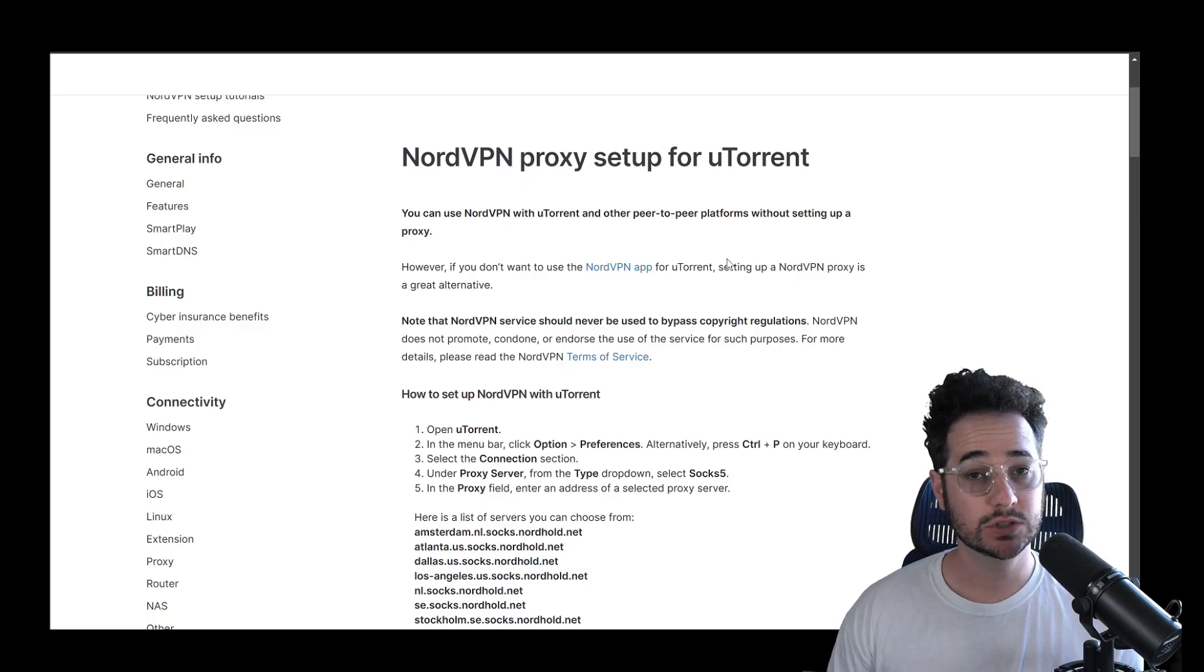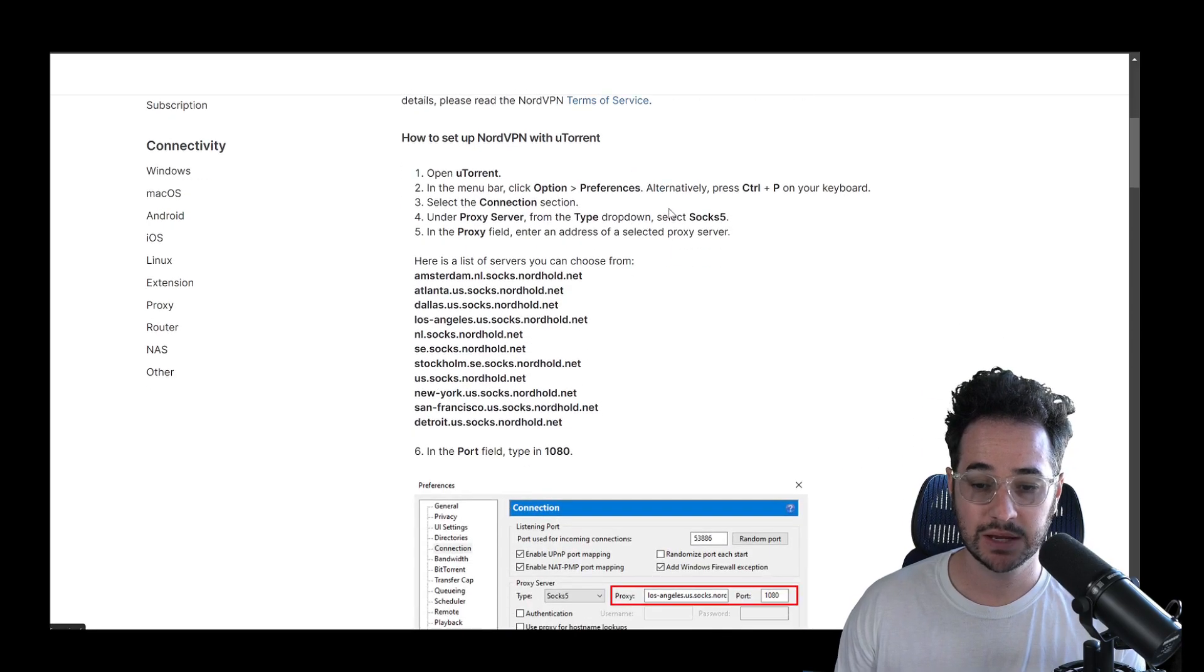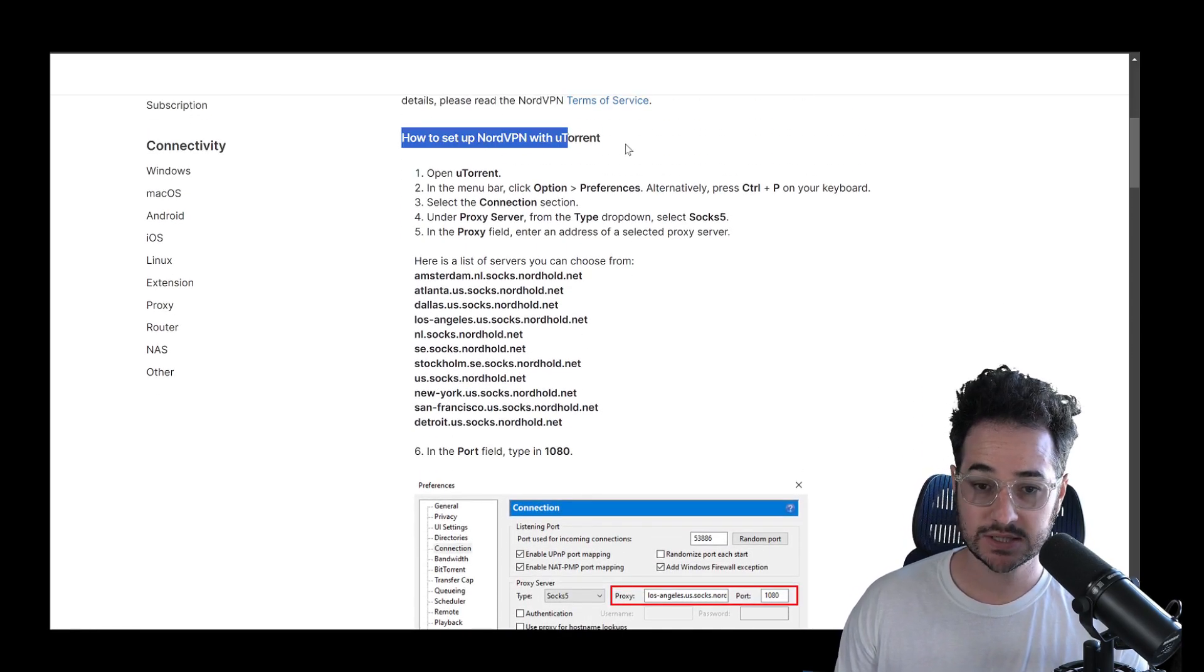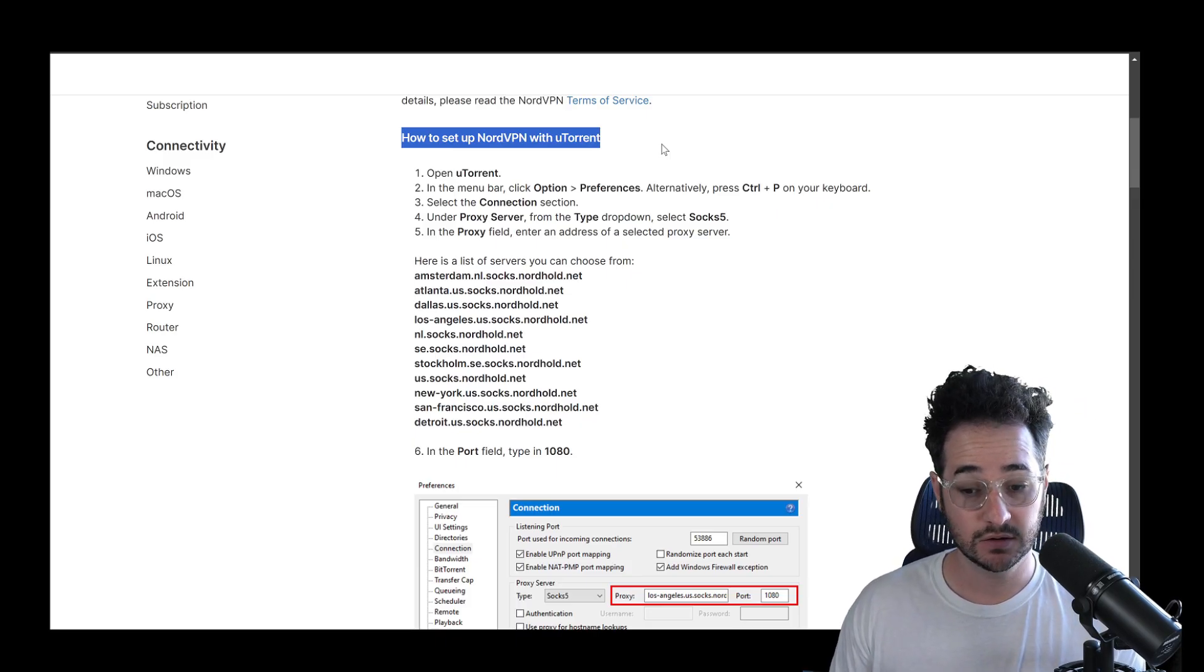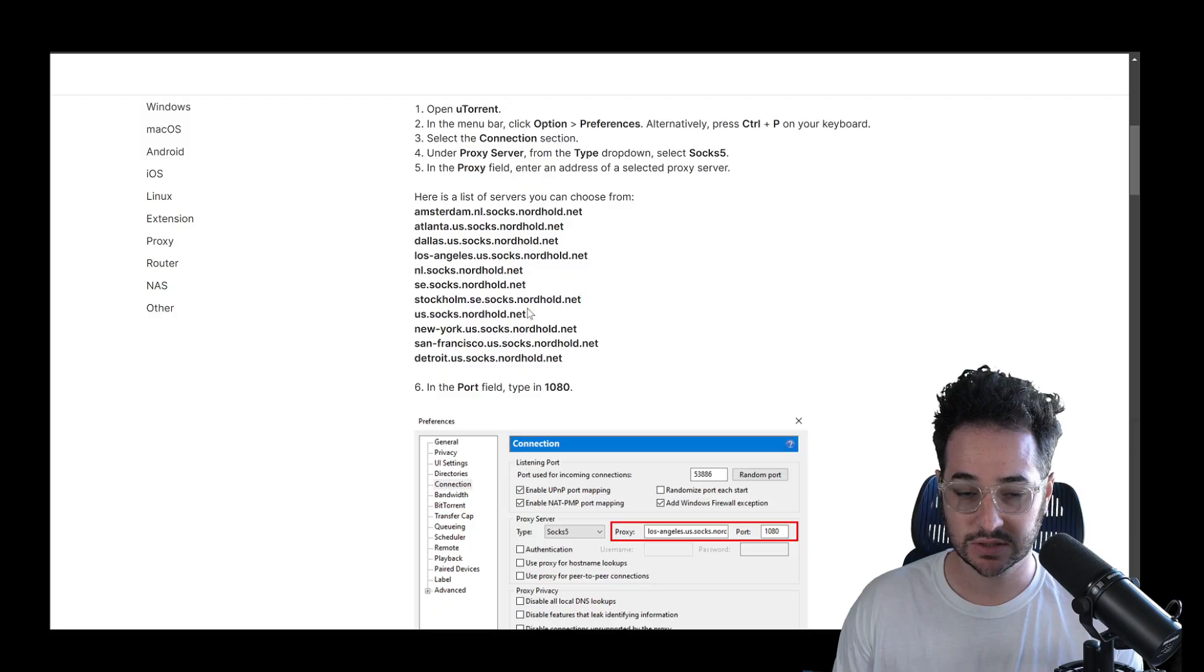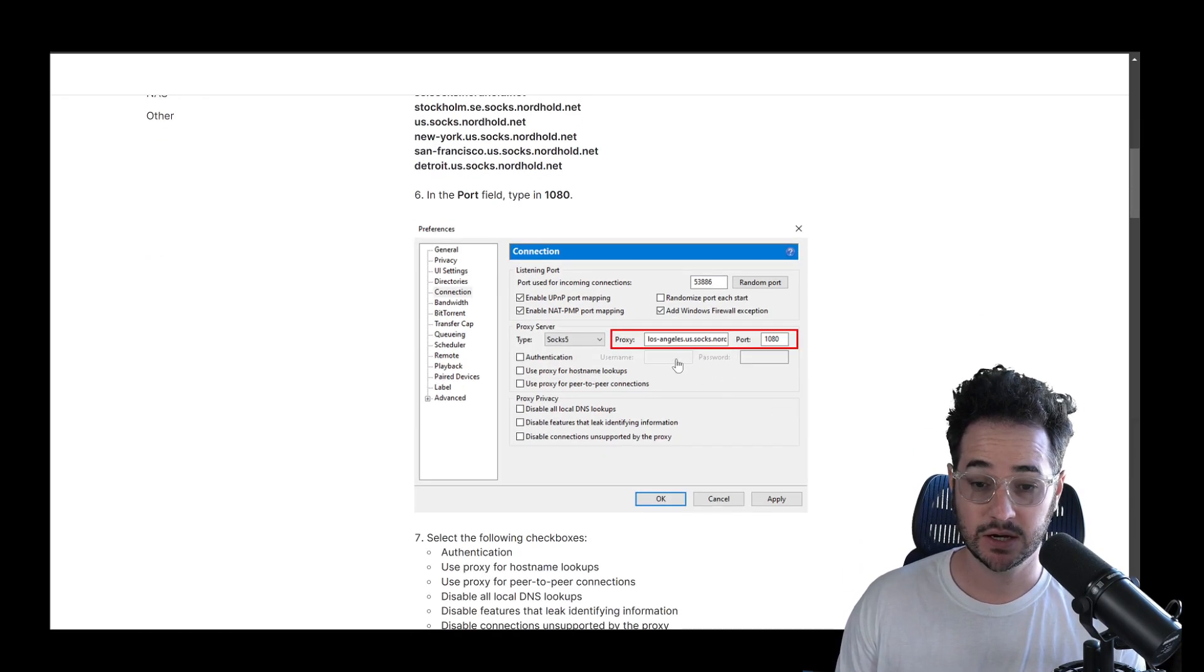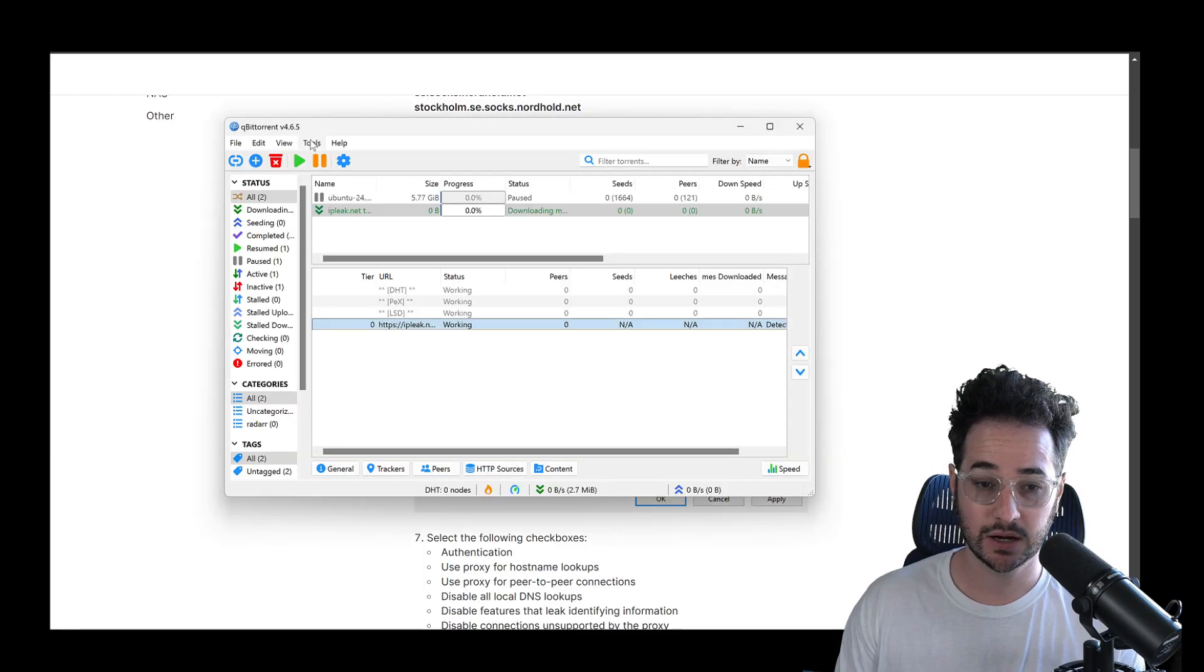And then once you get access to a service, you can actually use a proxy. Now, what is a proxy? Well, as you can see here, Nord even has a guide that you can find. And pretty much you just copy the address here that's closest to your location. And you just put it into the settings here with your username and login. So I'll show you how I did on mine.